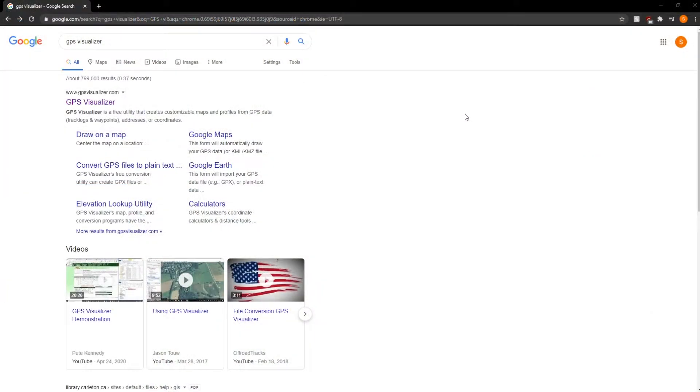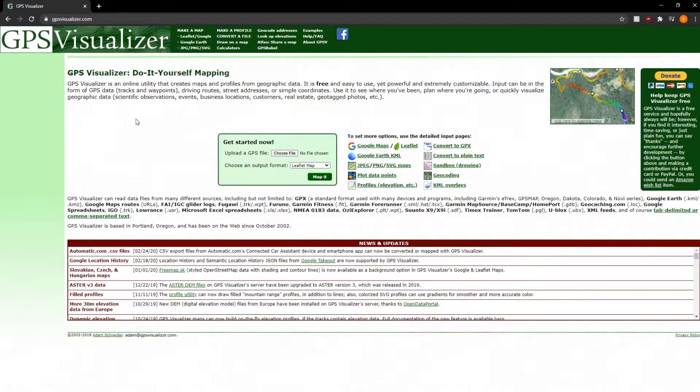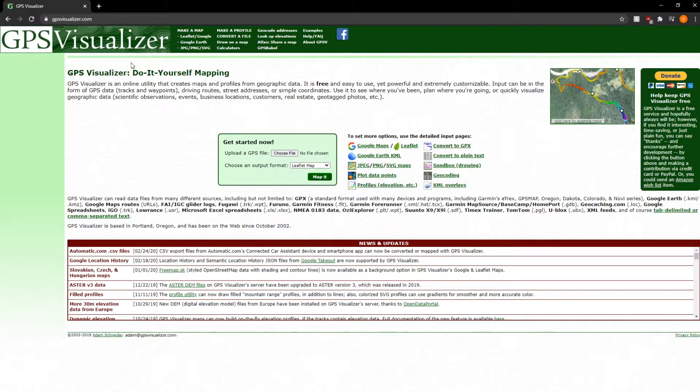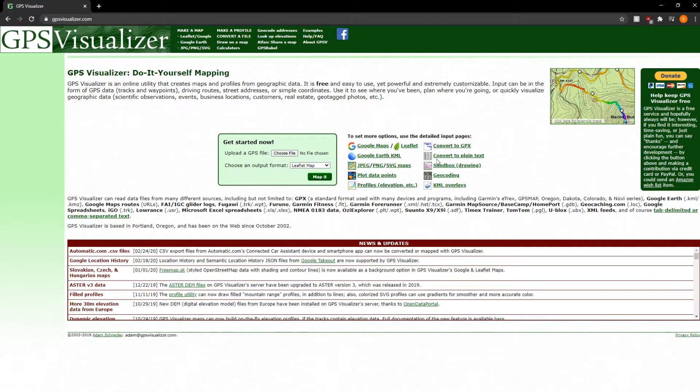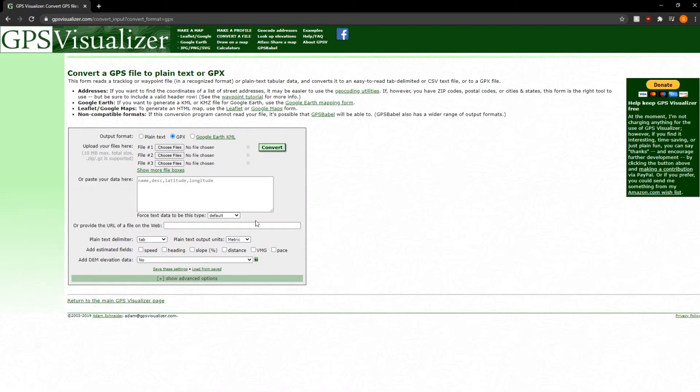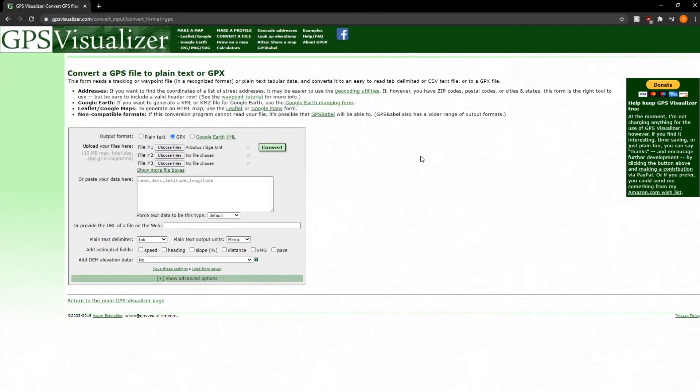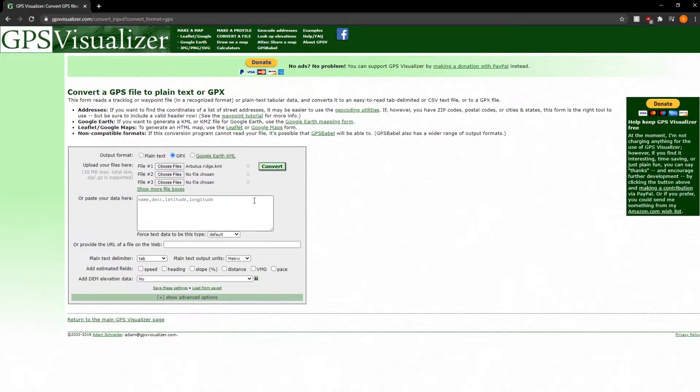All right, so the next step is going into Google and searching up GPS Visualizer, and this is basically the first result that comes up, which is GPSVisualizer.com. We're going to need to add elevation data into our KML file, so we're going to hit Convert to GPS right here. For the upload file, make sure we put in the KML file that we just extracted from Google Earth.